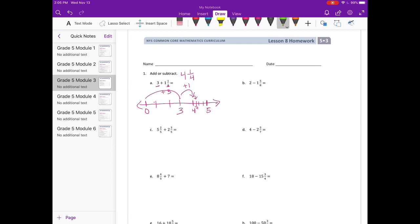Two minus one and five-eighths. Now we're subtracting, so I'm going to start over here at two. And if I subtract, I'm going to subtract the whole number, so I'm going to subtract one. Two minus one is one. And then if I subtract five-eighths, I'll break this into eighths.